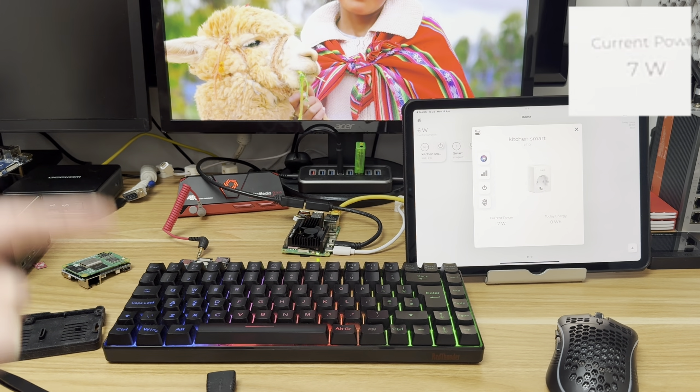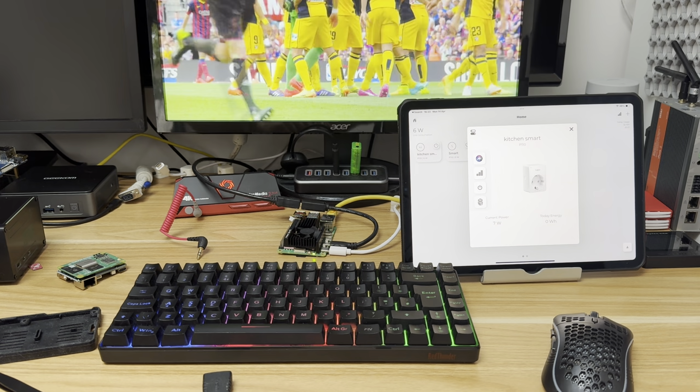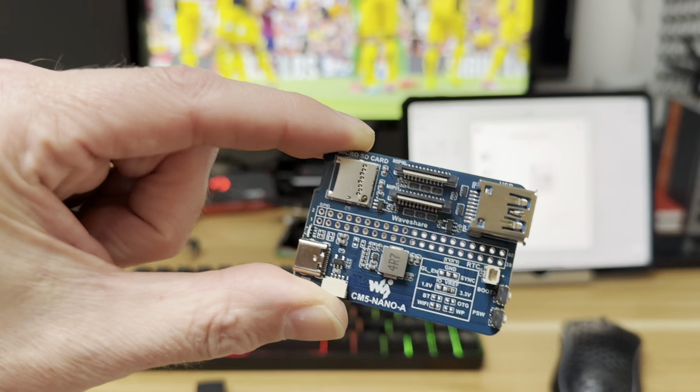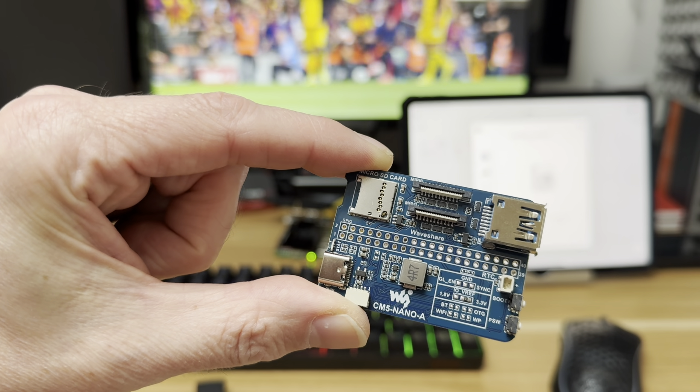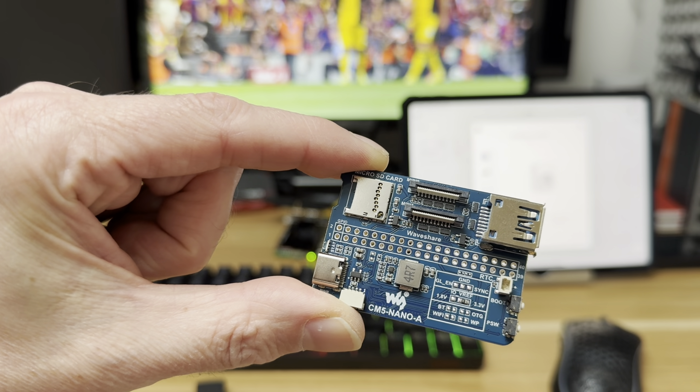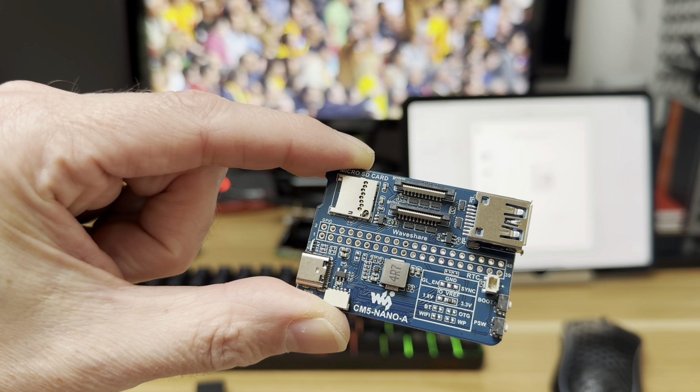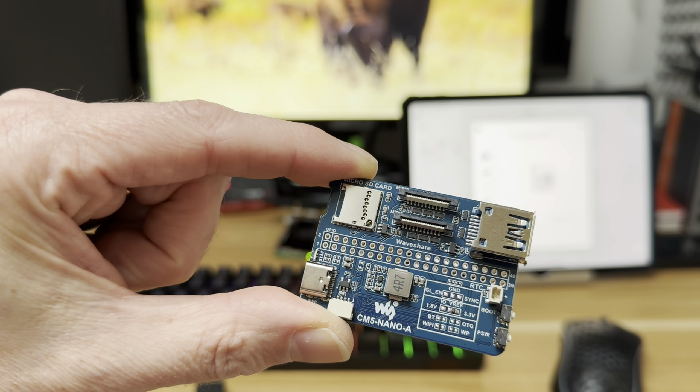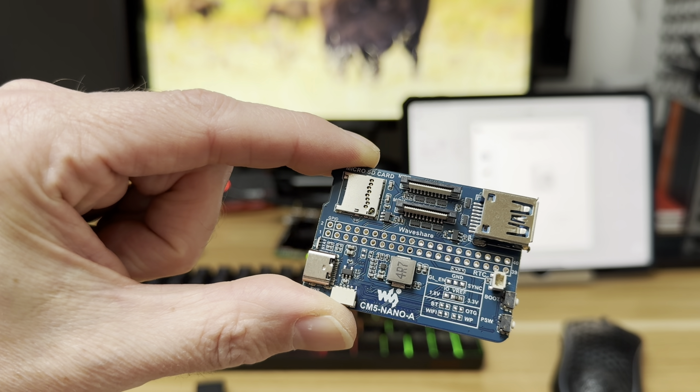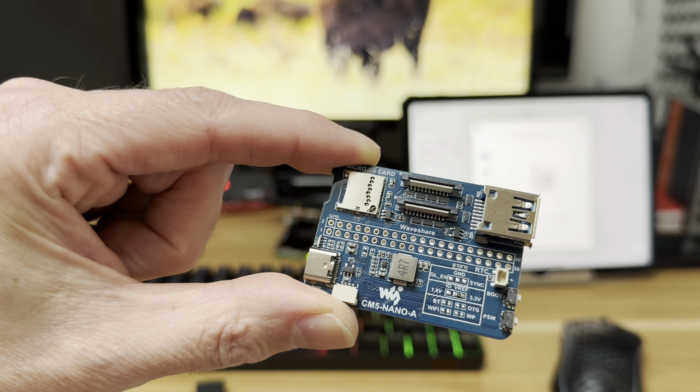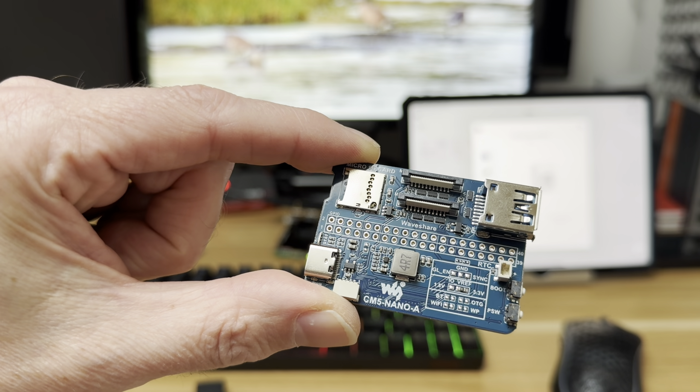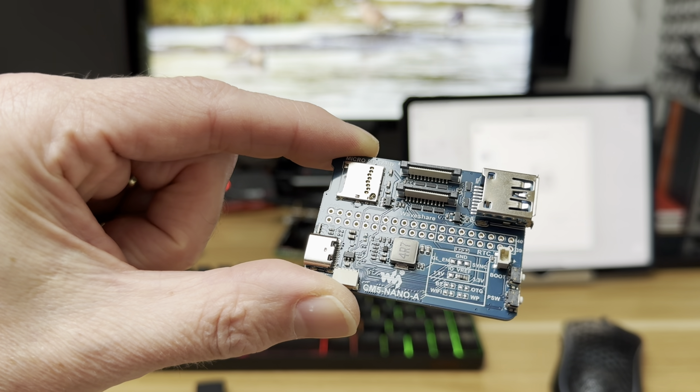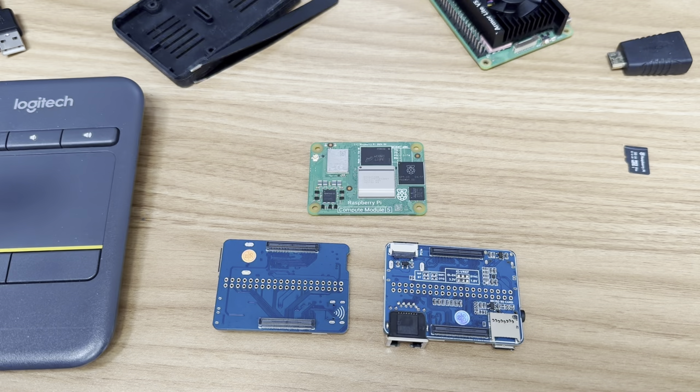With even less components, does that mean the Nano board A will use less power again? My power plug isn't that accurate so I'm not going to be able to tell tiny amounts, but I guess it would because there's so little on here.